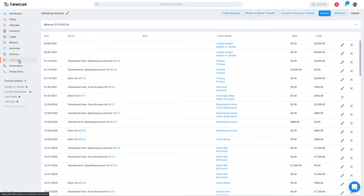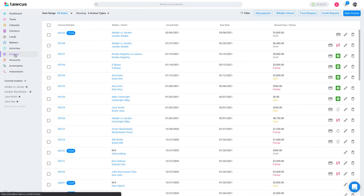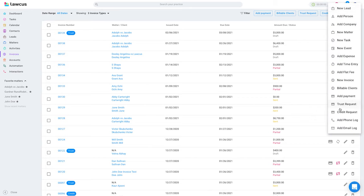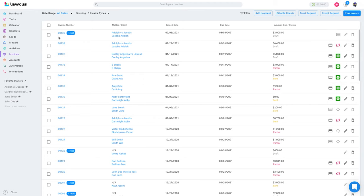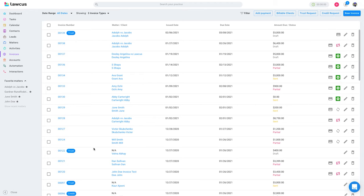You can do all these operations from Invoices as well. Click on Invoices and you can do a trust request or credit request from there too. The trust request shows up as trust and the credit request shows credit.